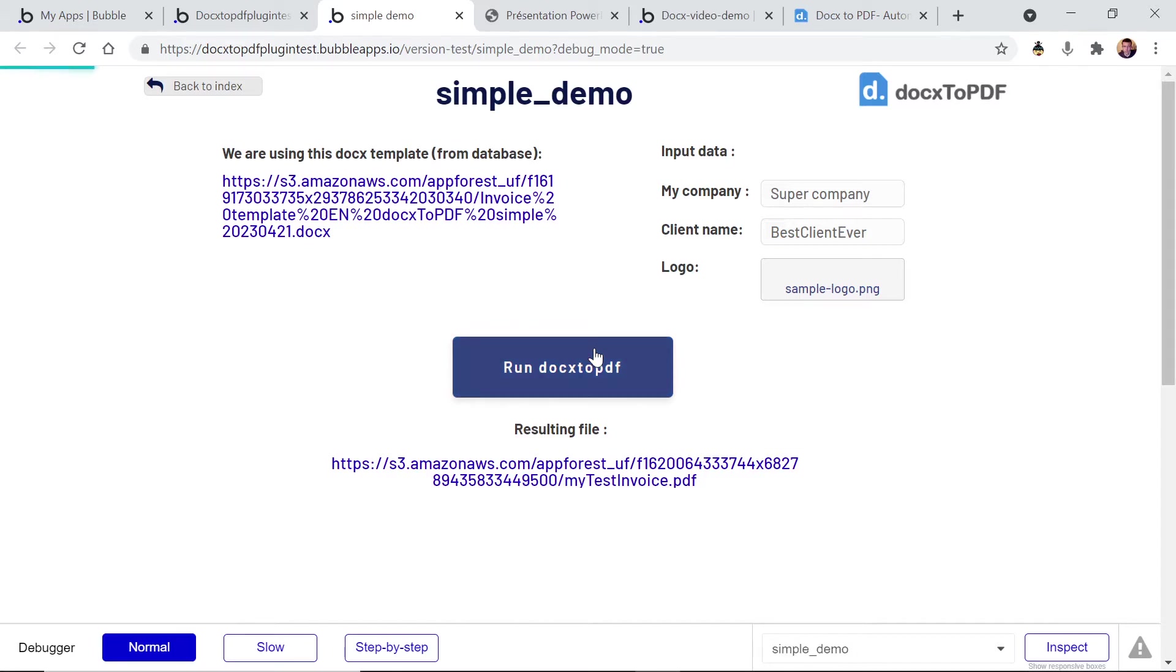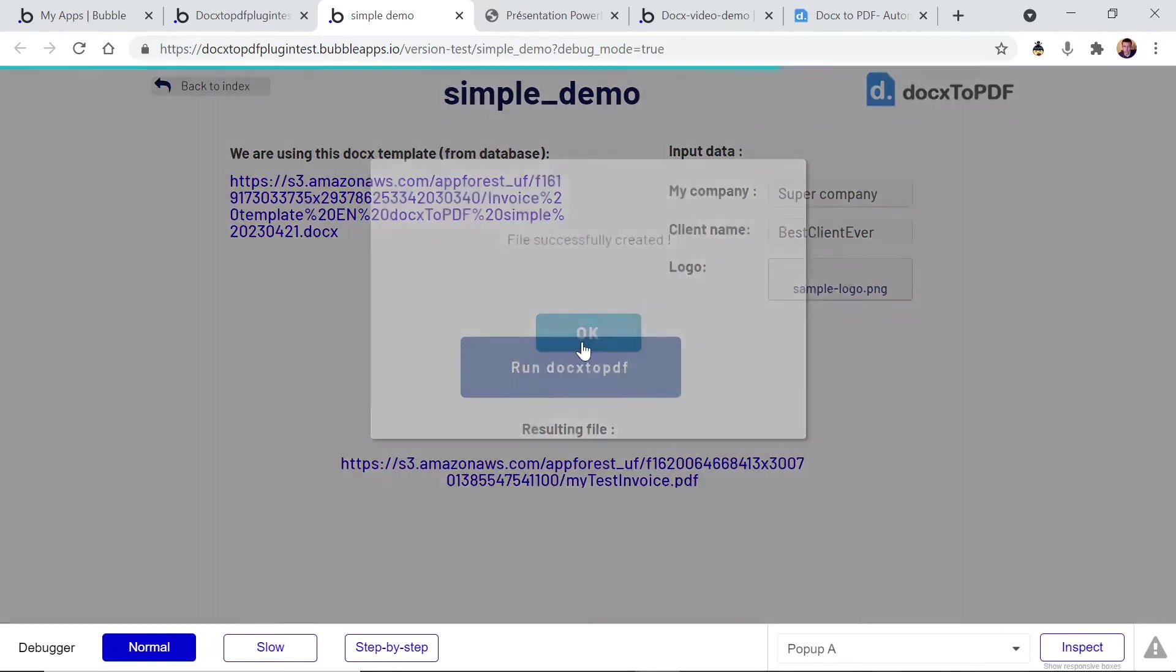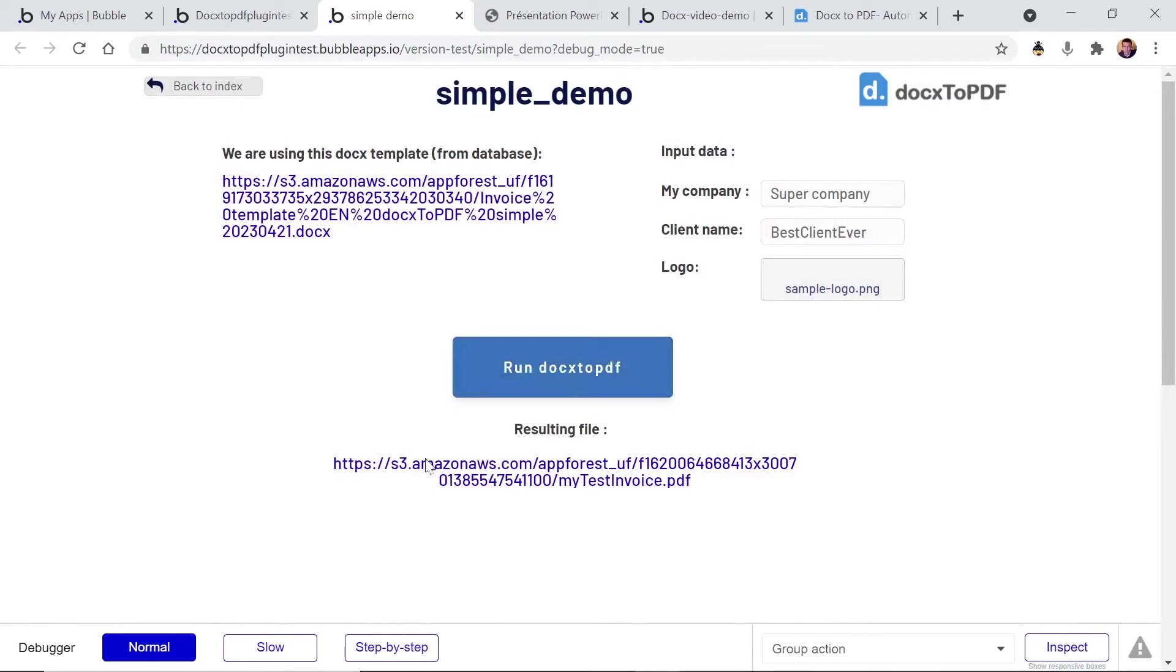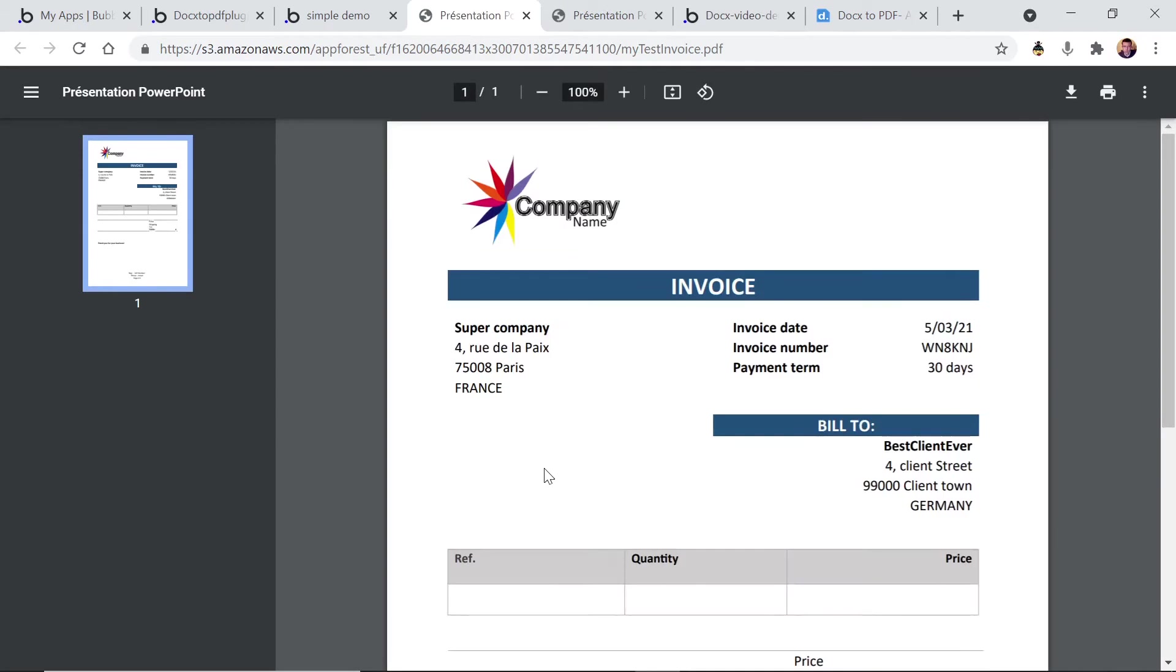Let's run the plugin. That's it, the file was created. Now let's open the resulting file and you can see that the logo tag has been replaced by an image and the dynamic data has replaced all the other tags.